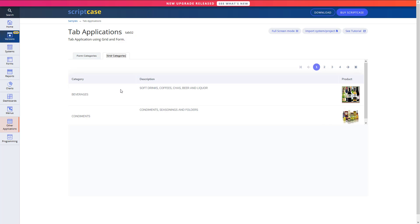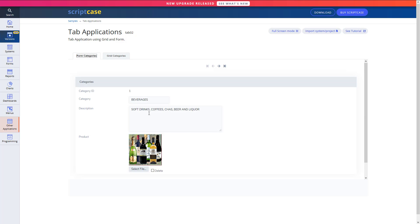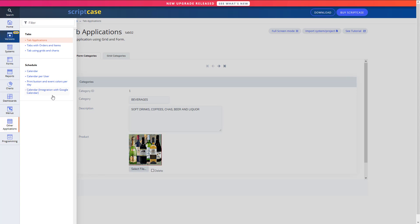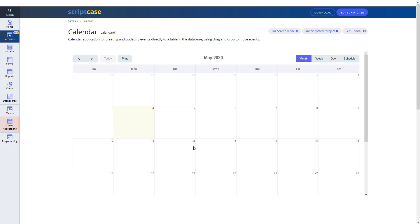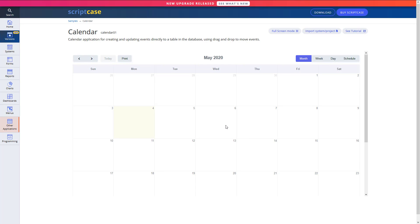Then we've got some other applications here, so we've got tab applications, we're going to build one of those. So that's just so you can display multiple applications and just have them in different tabs here. So I've got a grid and a form here set up, so it's easy to access them both at the same time.